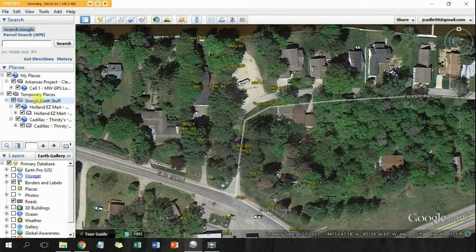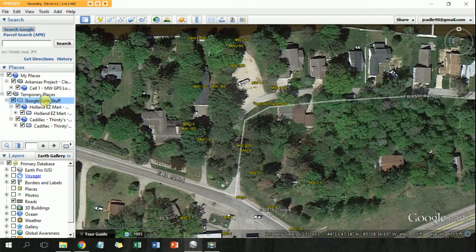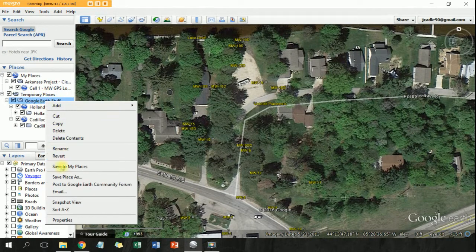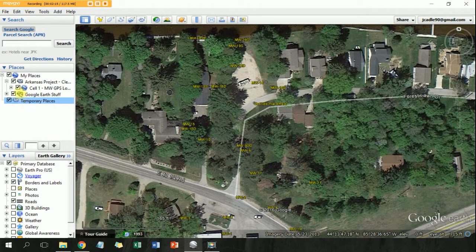What you have to do is make sure you save it from your temporary places — just right-click and hit Save to My Places.